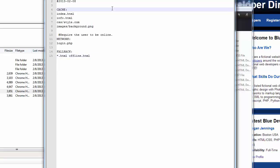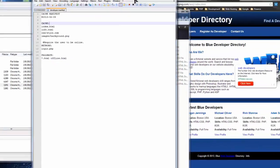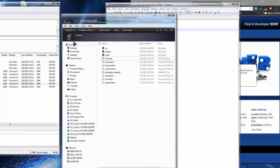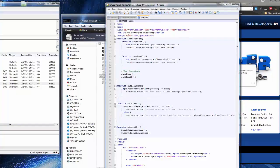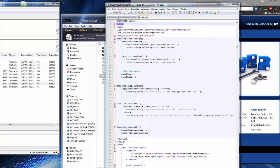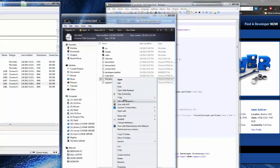That's all we need in the manifest. I'm going to save it. Another important thing: we need to open the index file and in the HTML tag we need to make sure we have the manifest attribute, then put the name of our manifest file which was developer.manifest. We also want to do this in our info file, so I'm going to copy that, open the info file, and do the same thing.